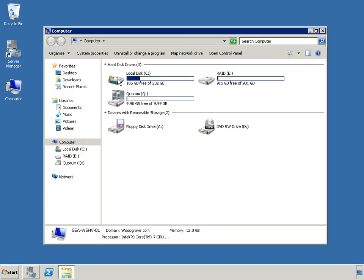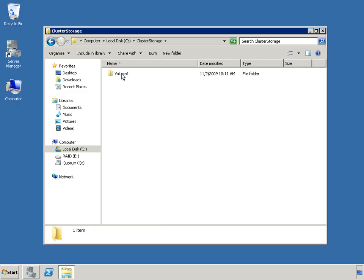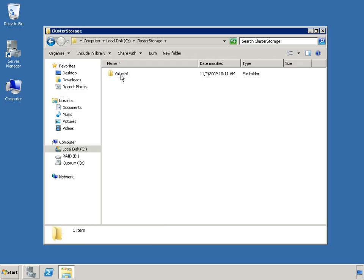CSV can significantly simplify storage management for Hyper-V administrators by creating a common namespace under the root directory, typically C:\ClusterStorage. The cluster storage namespace eliminates the reliance on drive letters for cluster storage. Using CSV, a server can be configured with more than 24 volumes without running out of drive letters. When a cluster disk is added to the cluster shared volume group, the drive letter is stripped and a directory entry such as /Volume1 is created in the C:\ClusterStorage directory and mapped to the CSV volume.